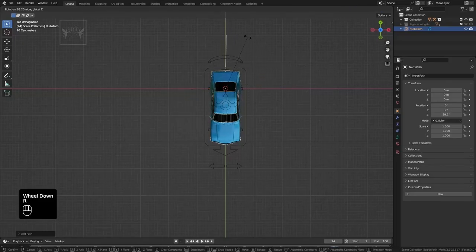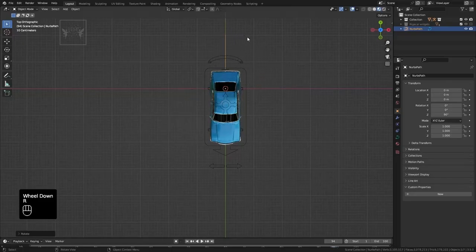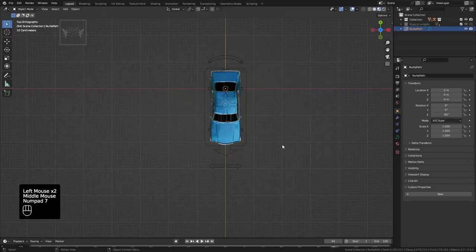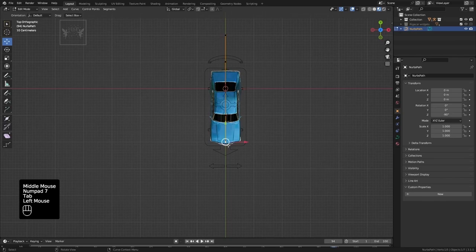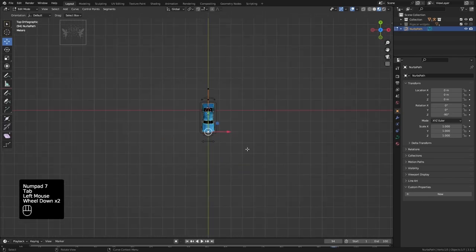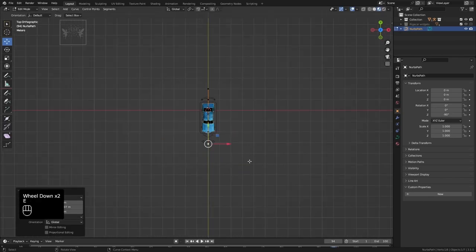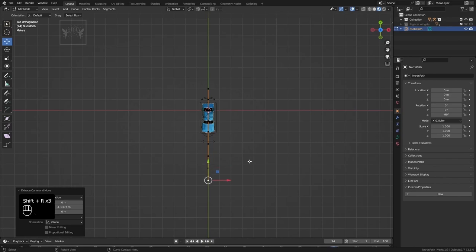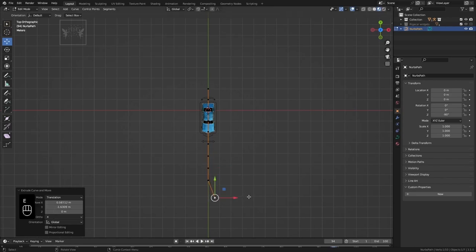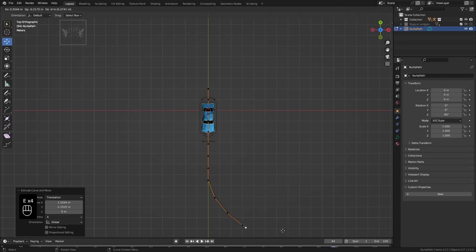Select curve and select path. Rotate it minus 90 degrees. Press Tab, select the point, and press E to extrude in the Y axis. Press Shift+R for three times to repeat the last action, then extrude the point again to make a curve.